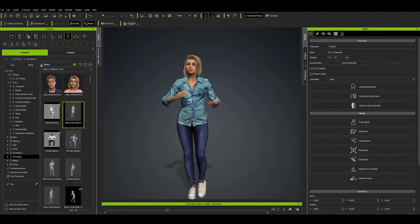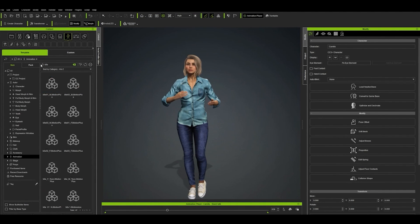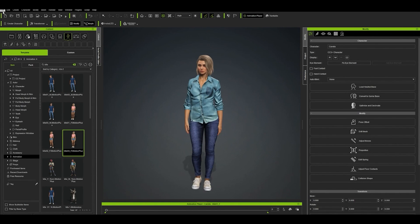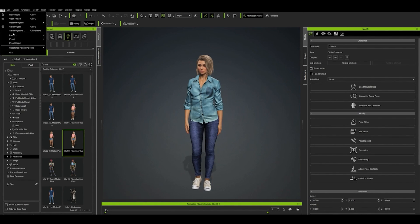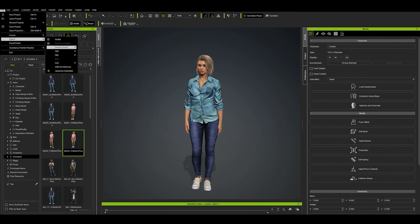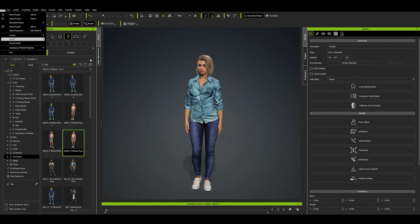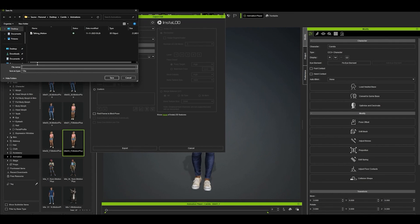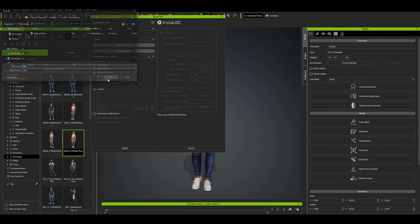Now we just need to add an idle animation. Let's search for idle in the search bar and select any of the idle animations listed and drag it onto the character. Once again we'll use Export, FBX, Clothed Character, and we'll do all the same things as the previous animation and save it to your project folder as Idle.